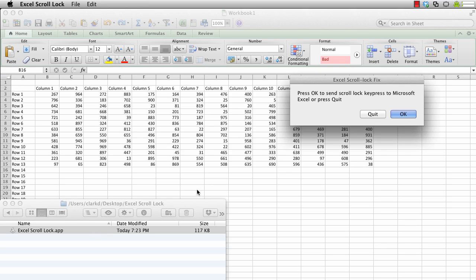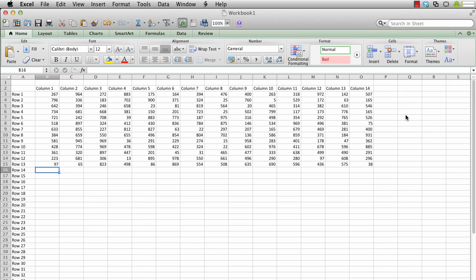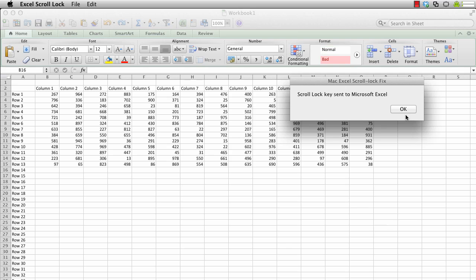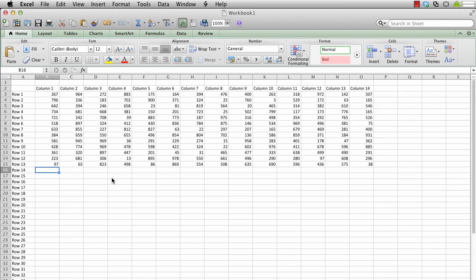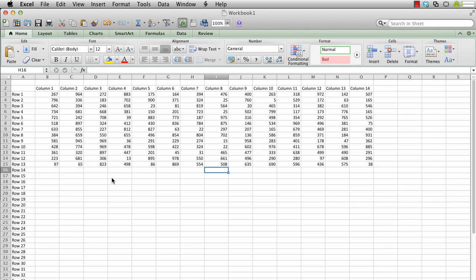When you run the application, it will ask whether you wish to send the scroll lock key press to Microsoft Excel by pressing OK. It then does so, and now when I use my arrow keys, it moves the cell pointer.